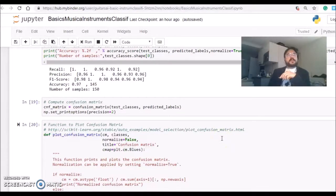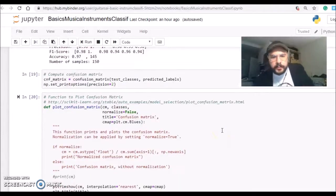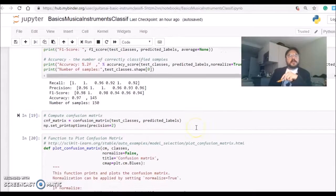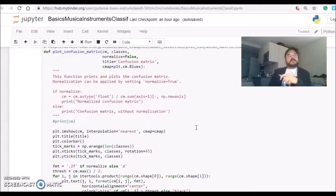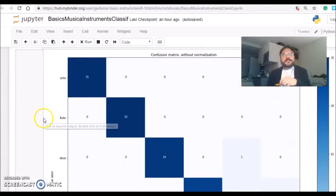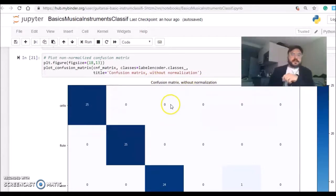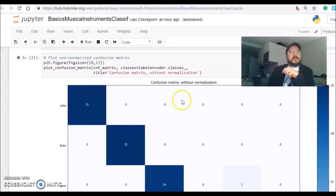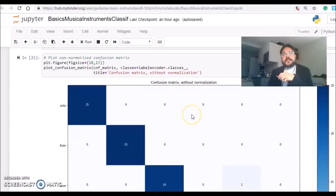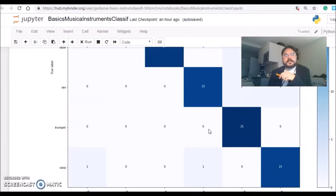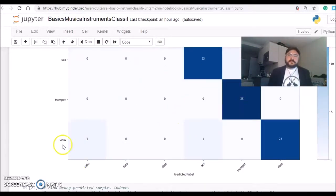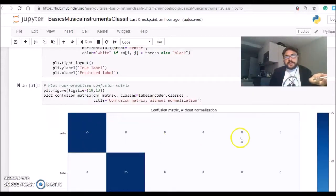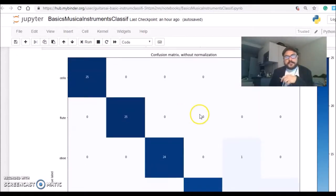It's very interesting also to see a confusion matrix that will give us understanding. Scikit-learn has some powerful tools to display confusion matrix that looks like this. Here is the confusion matrix without normalization, and we can see what predicted correct and what were the mistakes. For example, all the cello it predicted correctly, all the flutes are correctly predicted.